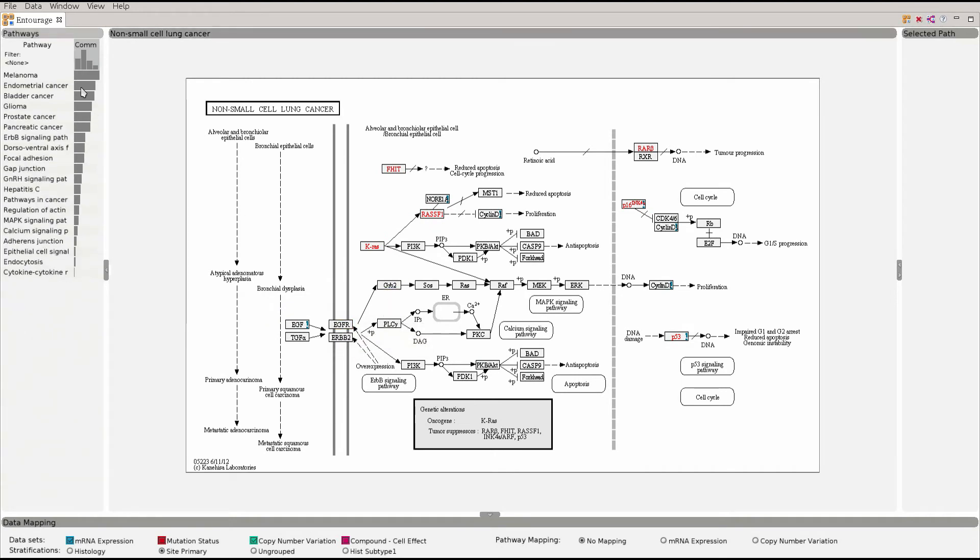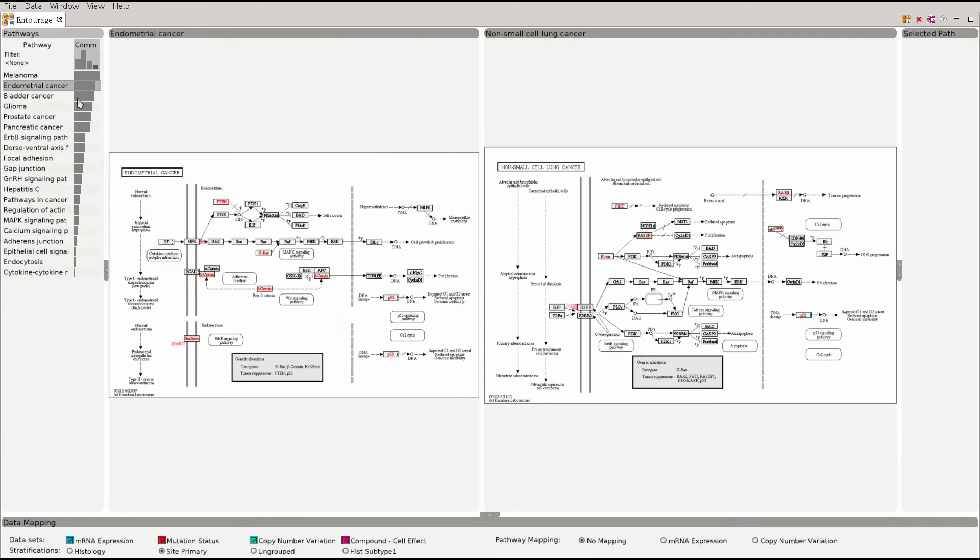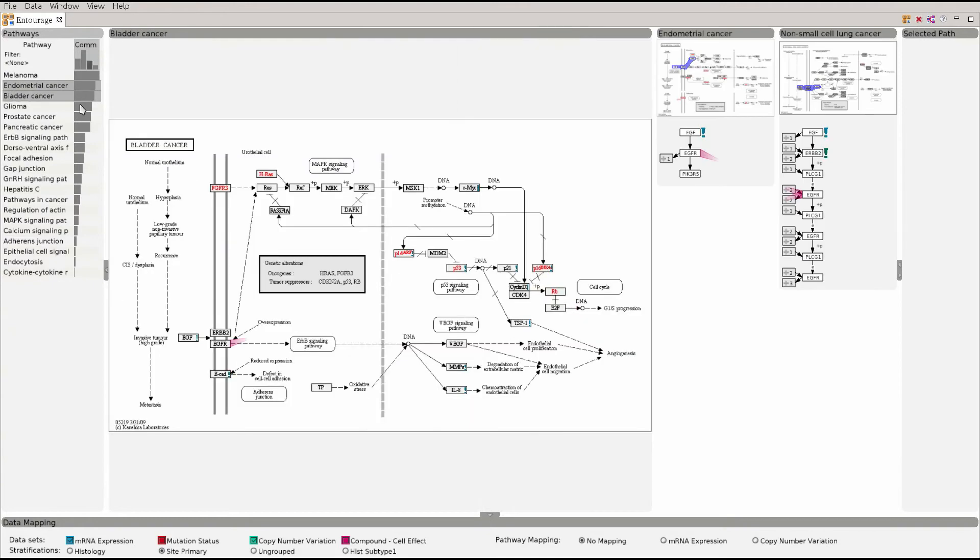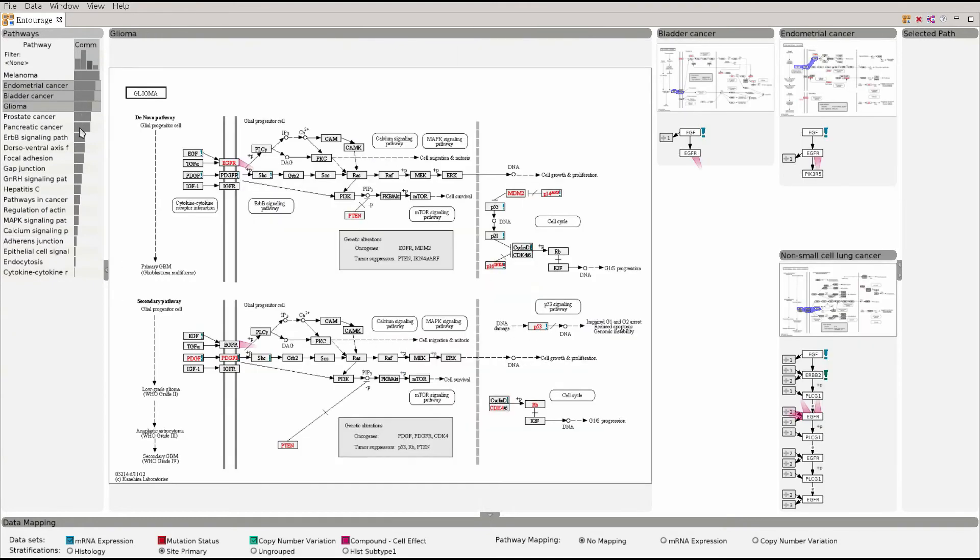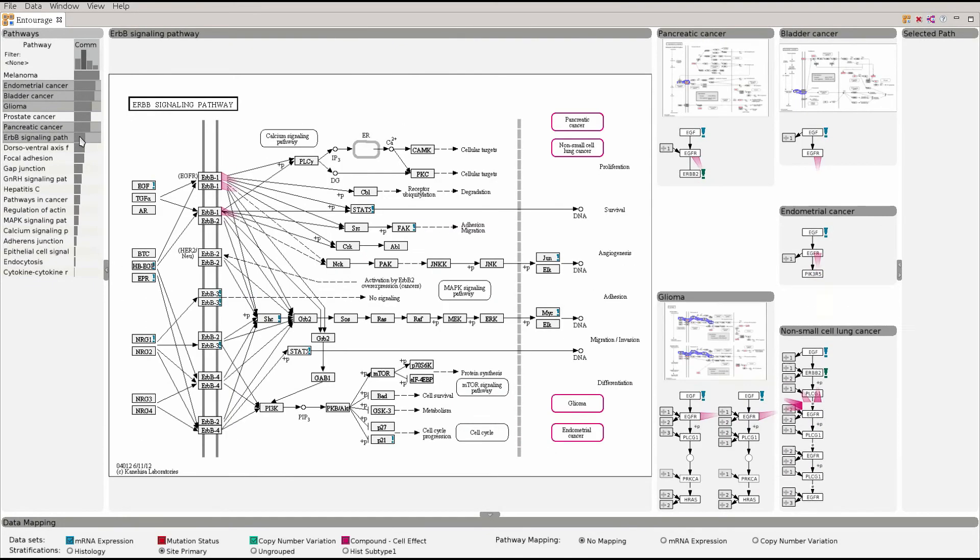We rank pathways by the degree of similarity. Their similarity score is shown as bars. We will now add a couple of related pathways.